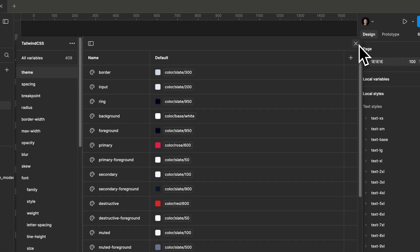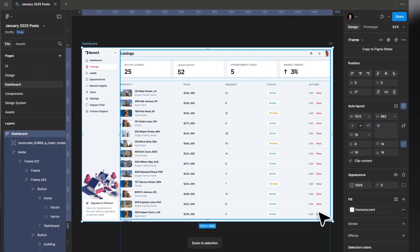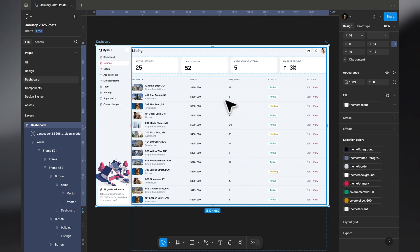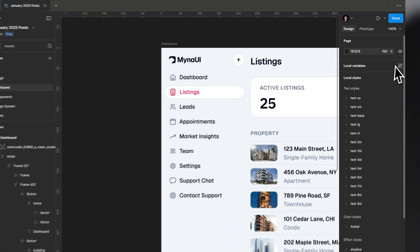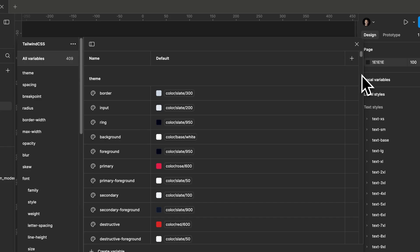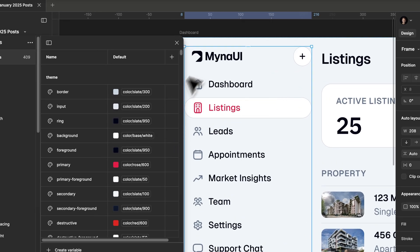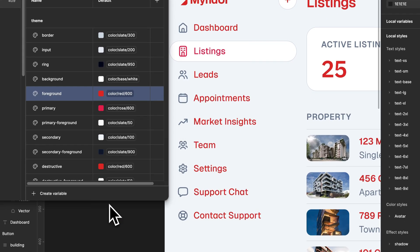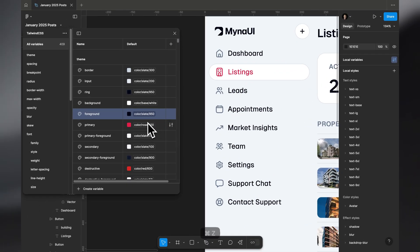It's a great way to update all the colors in your application easily. For example, if I want to change all the foreground colors to something else, I just go into local variables and change the foreground color — maybe to red — and everything turns red. It's that simple.